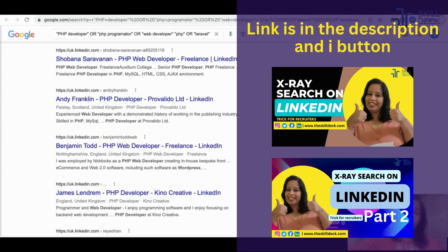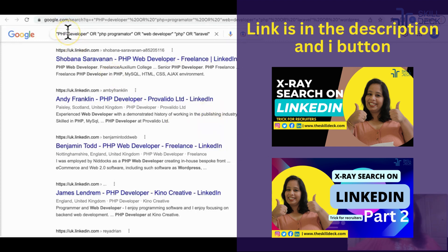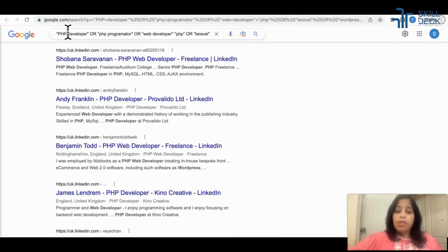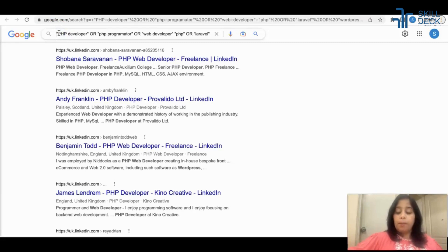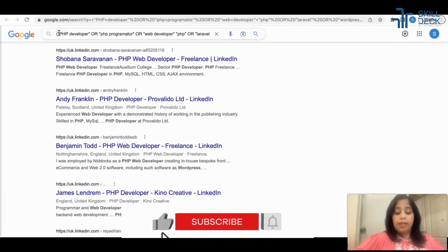I believe we already know how to get their phone number and email ID. If not, I request you to watch my x-ray LinkedIn videos — there are already two videos in my channel which will help you understand how to further filter results with phone number, email ID, and get the data into an Excel sheet using Data Miner. Do visit those videos as well.